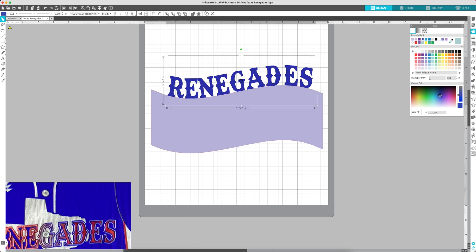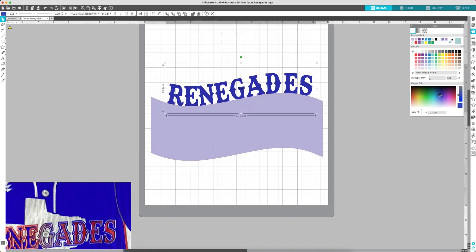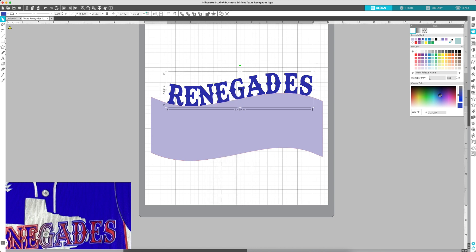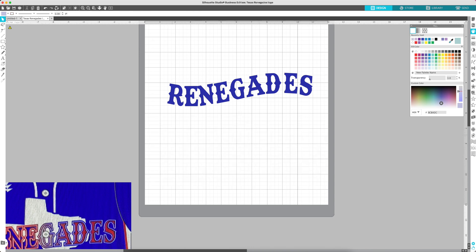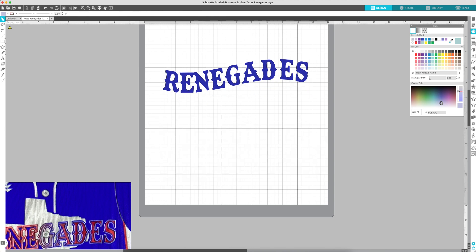If you pull it away it's attached to your shape, so what you need to do is right-click, convert it to a path, and now you can get rid of the wave and your text is in the shape that you made it.